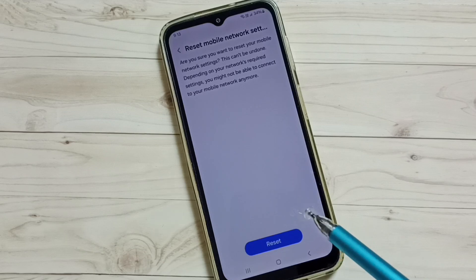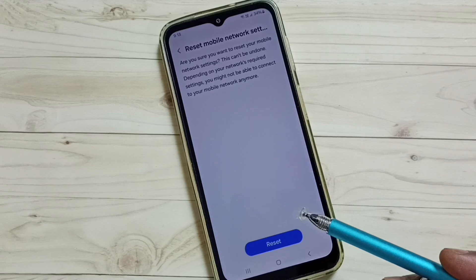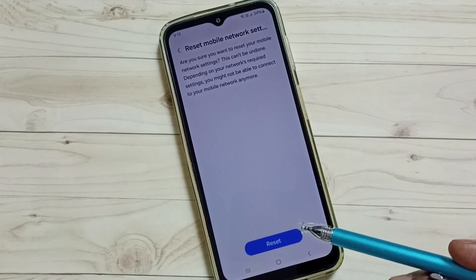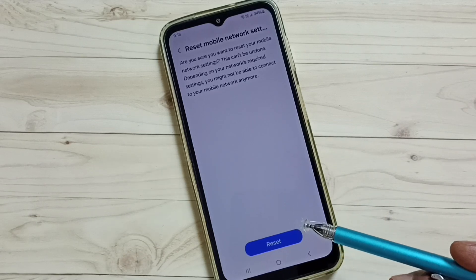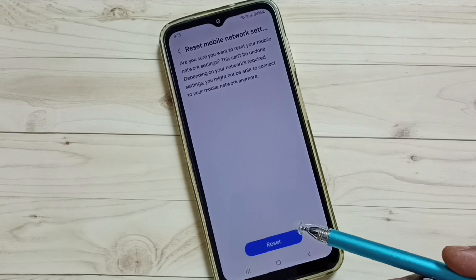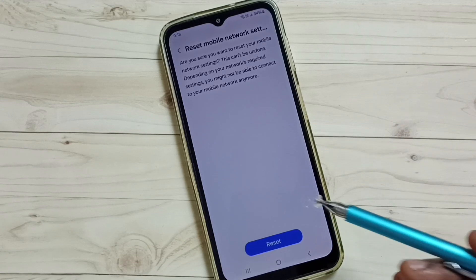And this way we can reset network settings and fix all network and internet related issues. After this reset operation, you can check your internet or network that should work okay. So please check it.